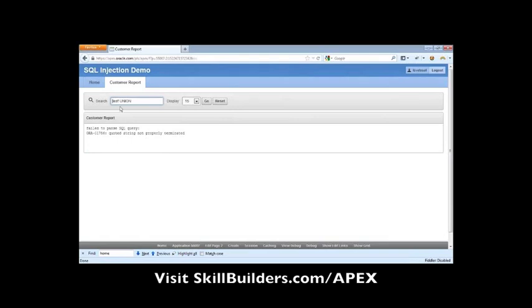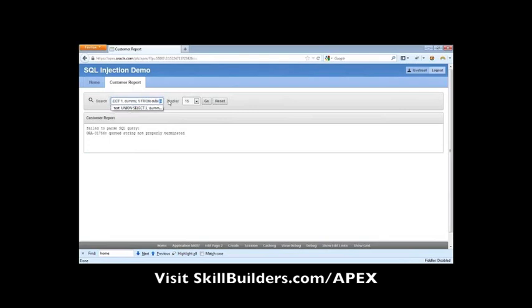And this is when a hacker's eyes are going to light up and they're going to say, wait a second, let's try something different. This time, we're going to union a select statement, selecting from dual. See if we can get the syntax right.